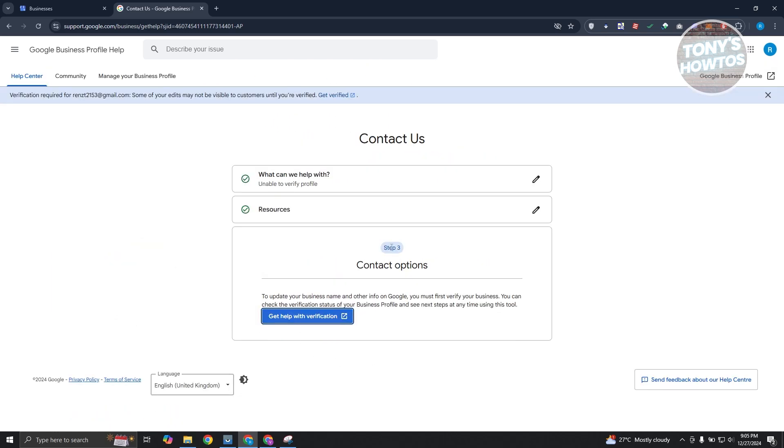And you have the option that says contact options. So to update your business name or other info in Google, you must first verify your business. You can check the verification status on your business profile to see anytime you're using the tool. Now, in this page, you could click on the get help with verification.